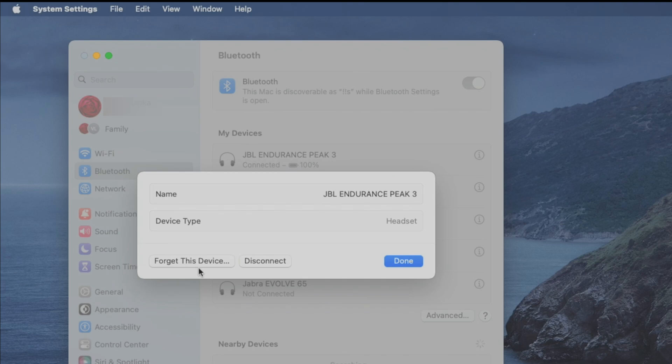And if you ever want to forget these earbuds, then this is what you click. Or if you want to temporarily disconnect them, then you can select the disconnect button here.